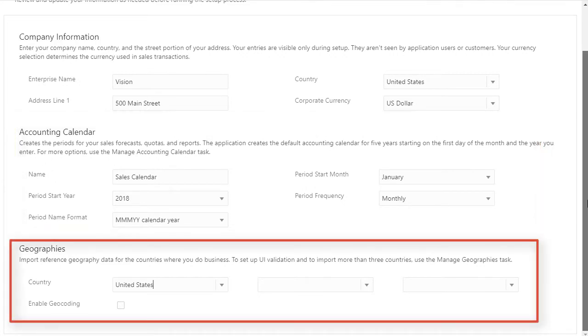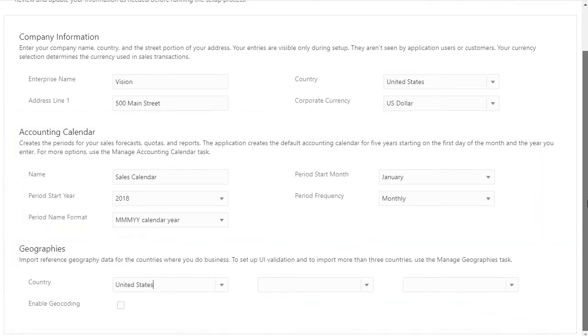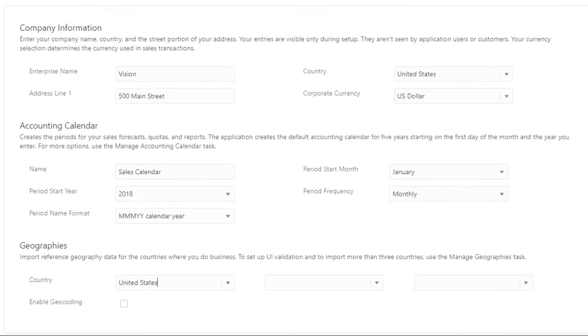In Geographies, you can import reference geographies for up to three countries where you do business. Whoops, I forgot to select Geocoding. I need that to enable address mapping.